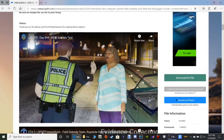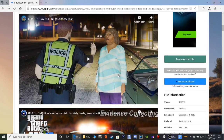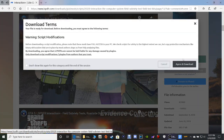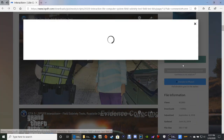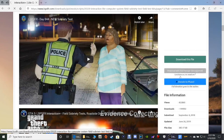Let's go ahead and click this button right here that says 'Download this file,' click 'Agree and Download,' and then what we want is the very last one that says Interaction Plus 2.2.8 RAR main file - you want that one, that's the one you want.